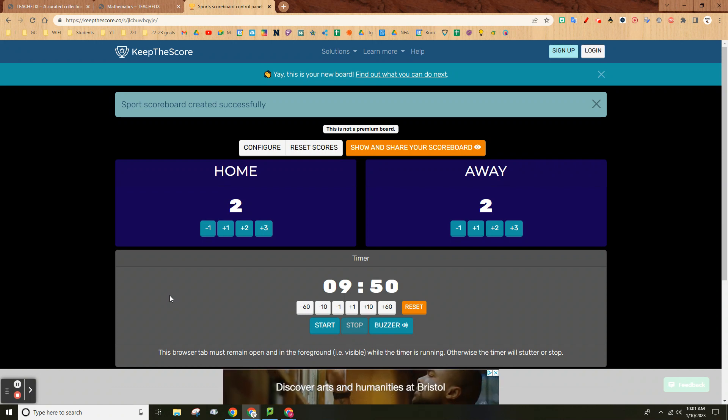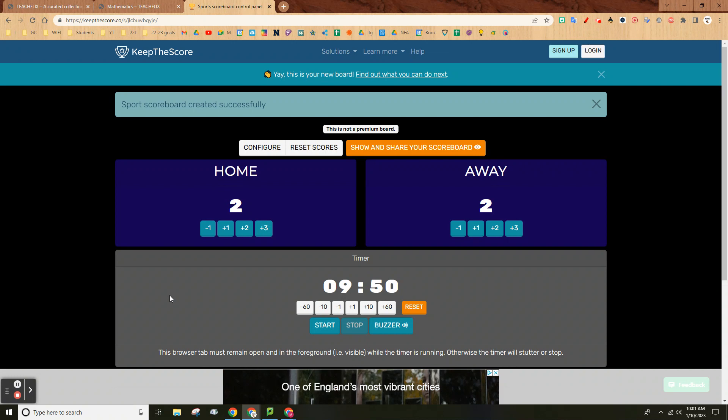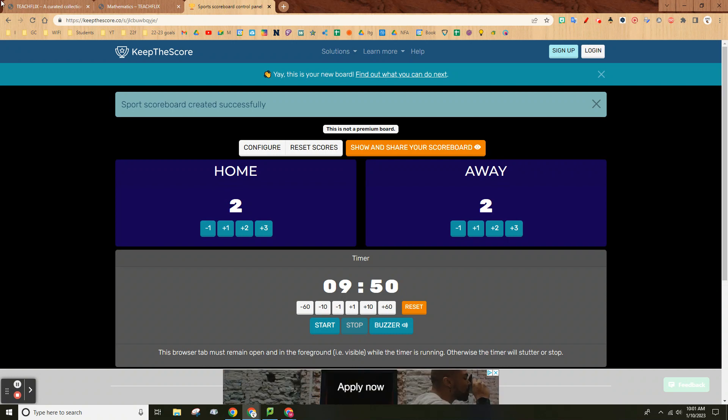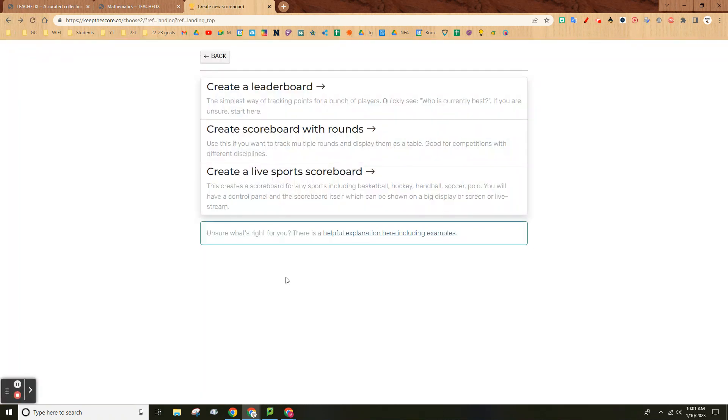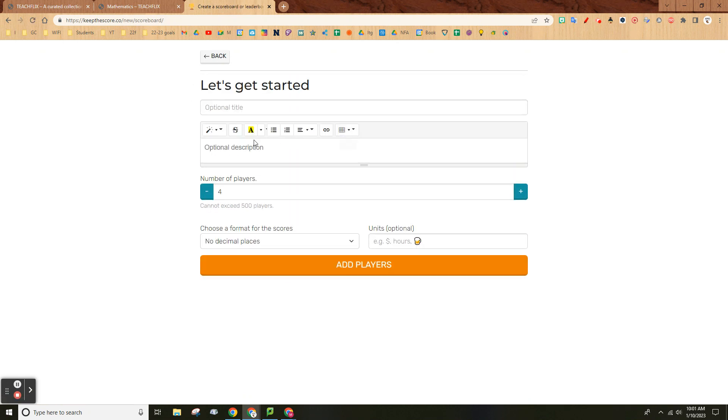You can do stuff like that. This is just a couple things you could do for your classes. If you create a scoreboard with rounds, just title it—let's say 'test.'